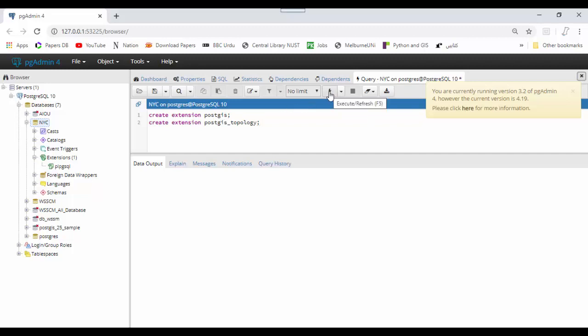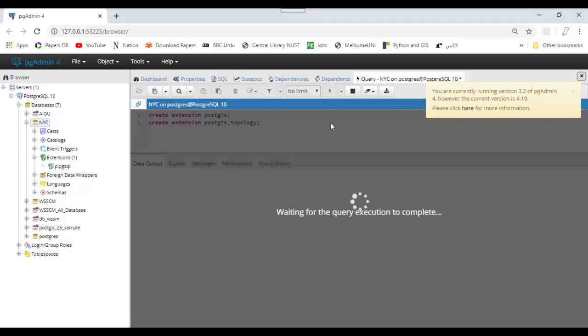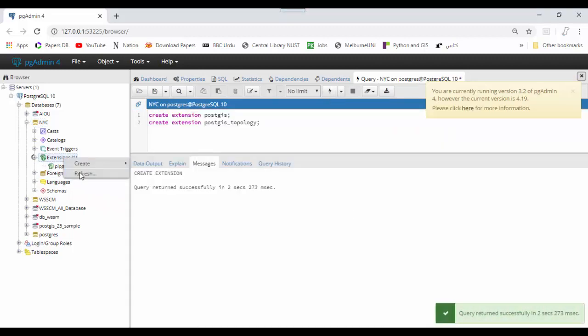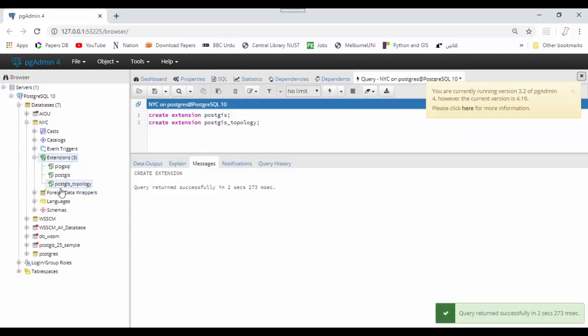Run this query, then refresh. You can see PostGIS and PostGIS topology extensions are now available here.